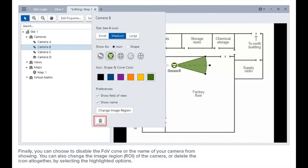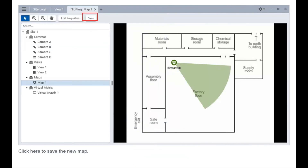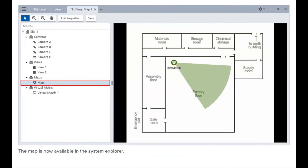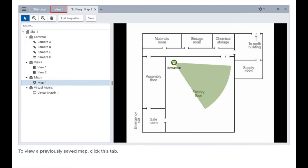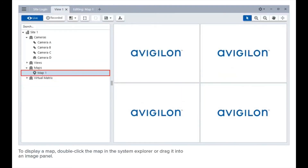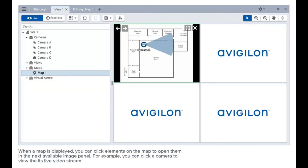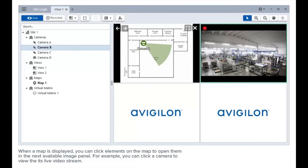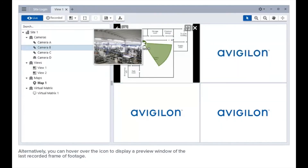Click here to save the new map. The map is now available in the System Explorer. To view a previously saved map, click this tab to display a map, then double-click the map in the System Explorer or drag it into an image panel. When a map is displayed, you can click elements on the map to open them in the next available image panel — for example, click a camera to view the live video stream. Alternatively, hover over the icon to display a preview window of the last recorded frame of footage.